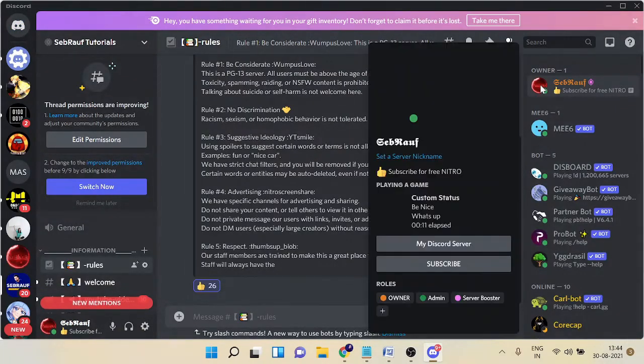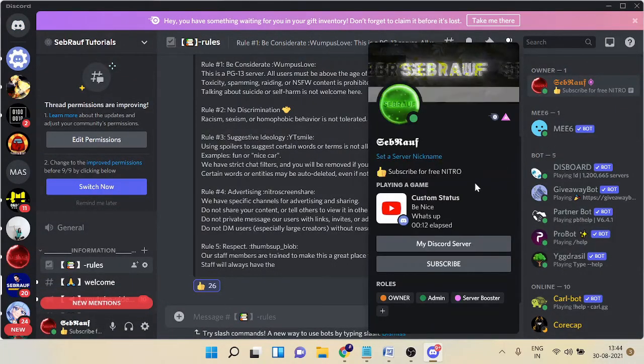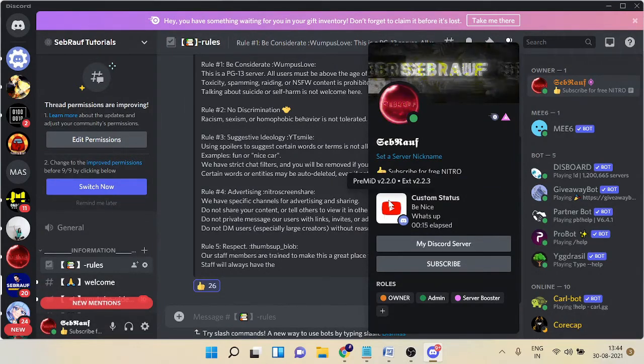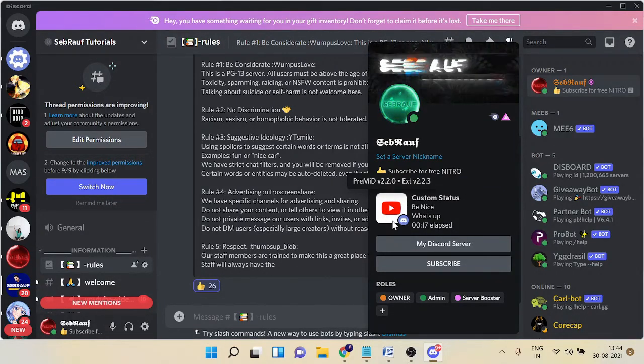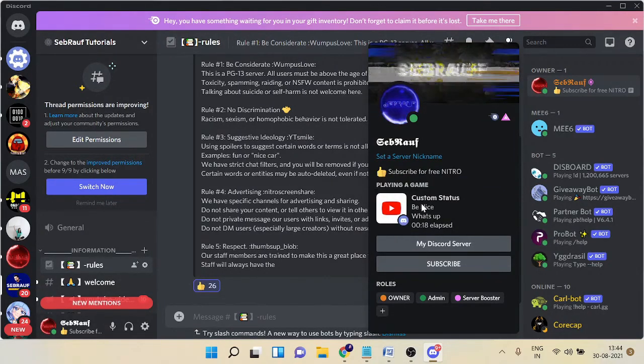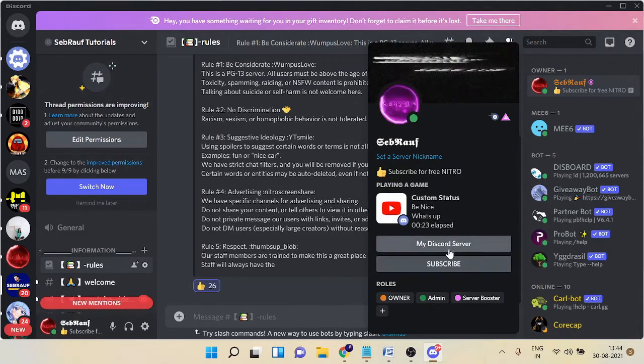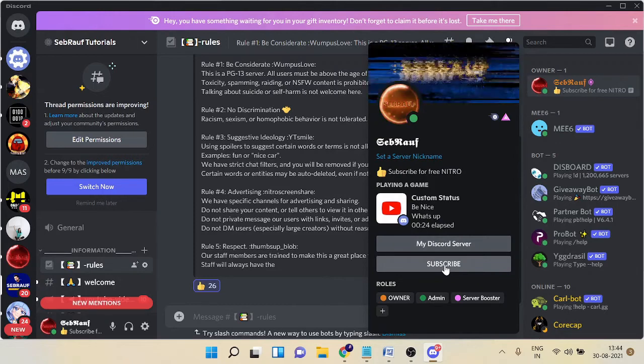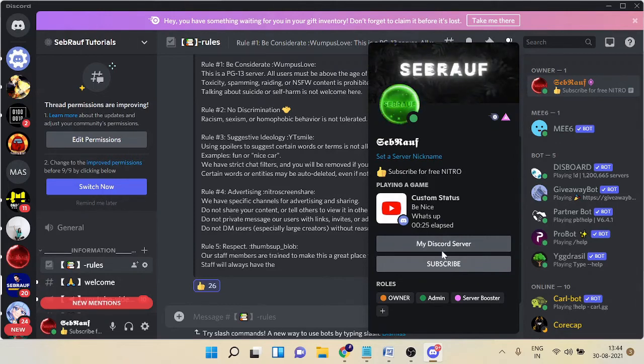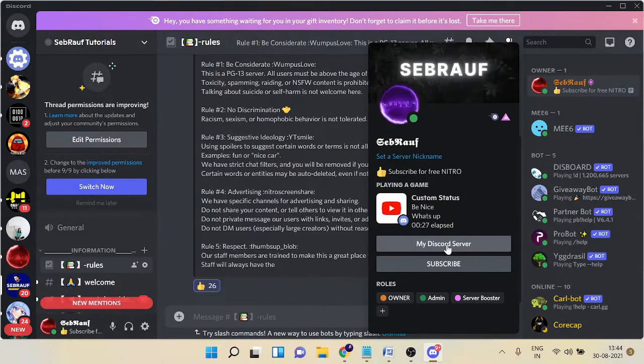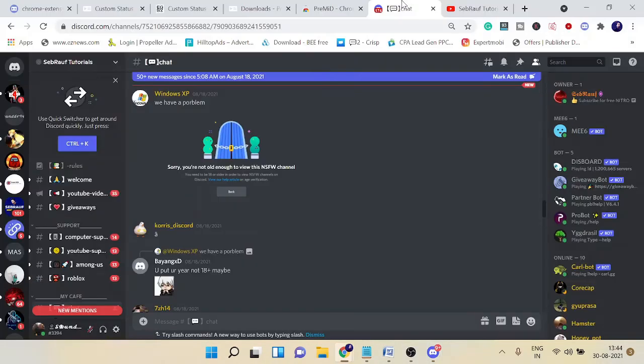If I click here, you can see it says Custom Status and this is the image that we just took: 'Be nice,' 'What's up,' 'My Discord Server,' and 'Subscribe.' If you try to click on this link from your own account, it won't be working, so you need to check from a different account.